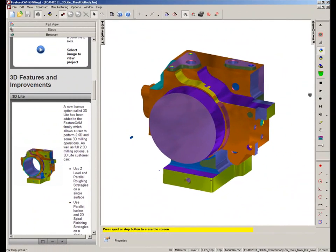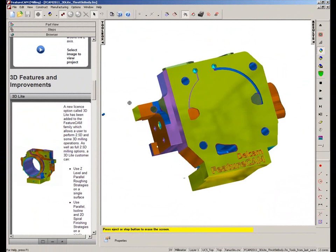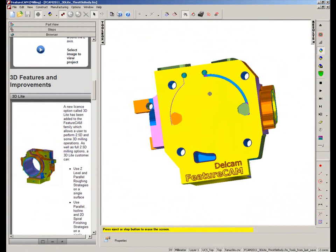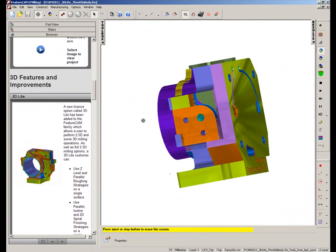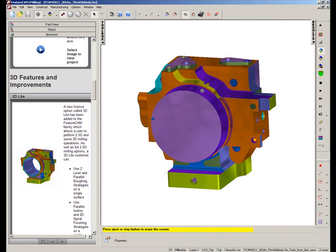So the part has finished simulating. If I just rotate this round and just highlight, we've got to machine the back area and the front area here in terms of where the airflow goes.